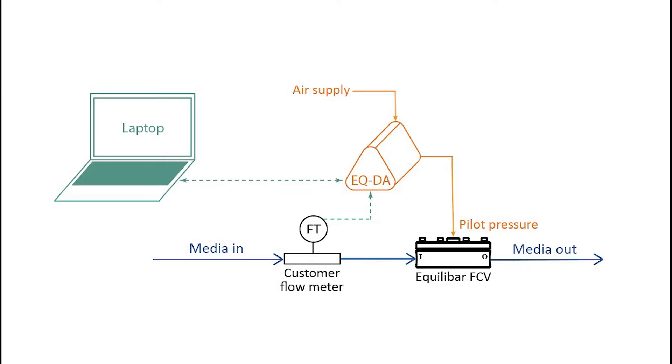Before we get started, here's a quick schematic of our setup that can be found on our getting started with flow control page. It's very similar to a traditional flow control setup.